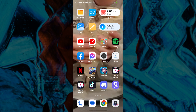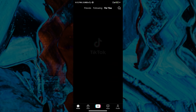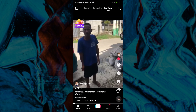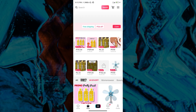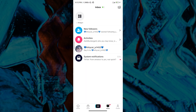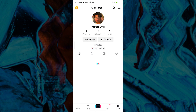Here we will see the Videos, Shop, the ad icon, Inbox, and Profile tabs. Hit Profile. After going into your profile account, what I want you to do next is tap the footprints icon on the upper right corner beside the three lines.